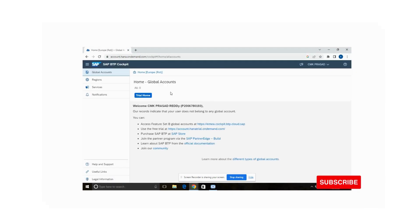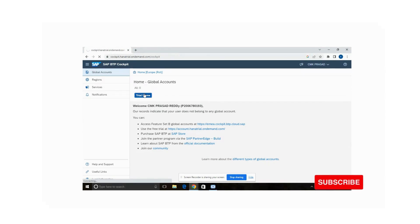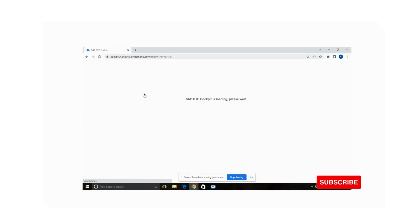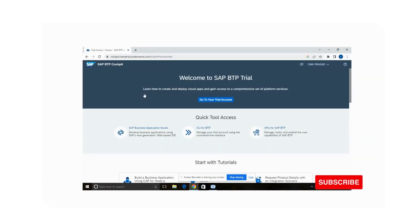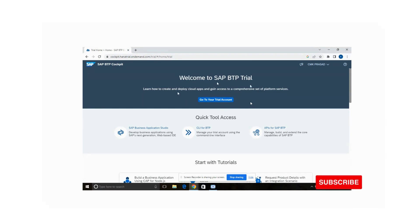Now you are at the trial home. You can see the welcome to SAP BTP Trial screen, and now you are going to your trial account.